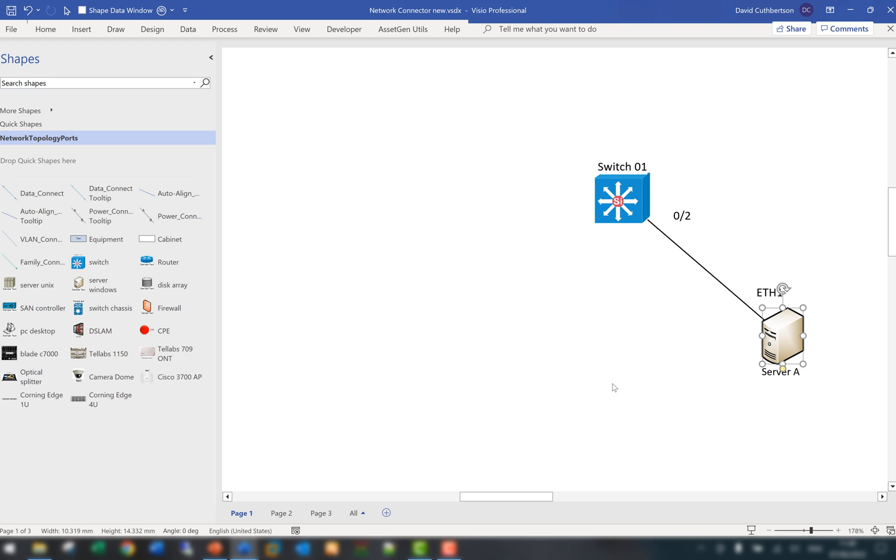But as you can see, configuration information like port names, IP addresses and other labels don't move with it. You have to create text boxes and reposition them every time you move this around. Particularly because of this and the need to control and manage lots of diagrams and automate the process, we developed our network connectors.